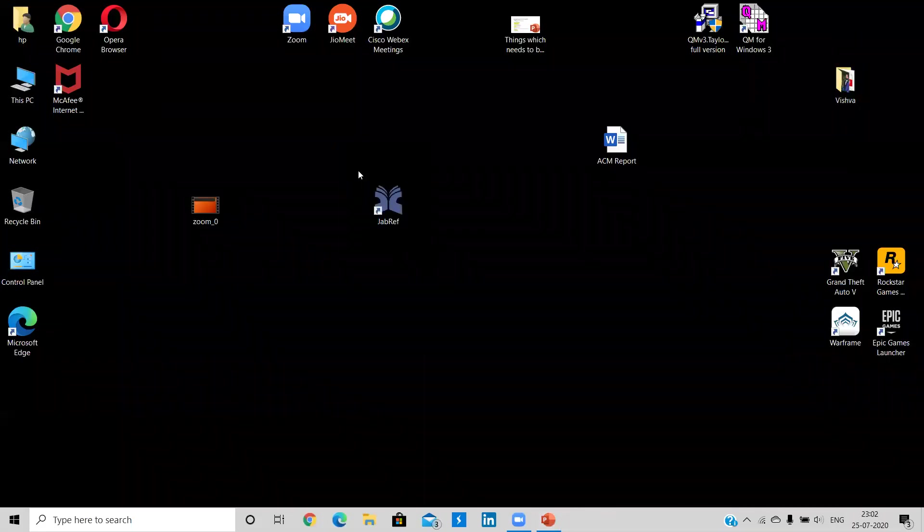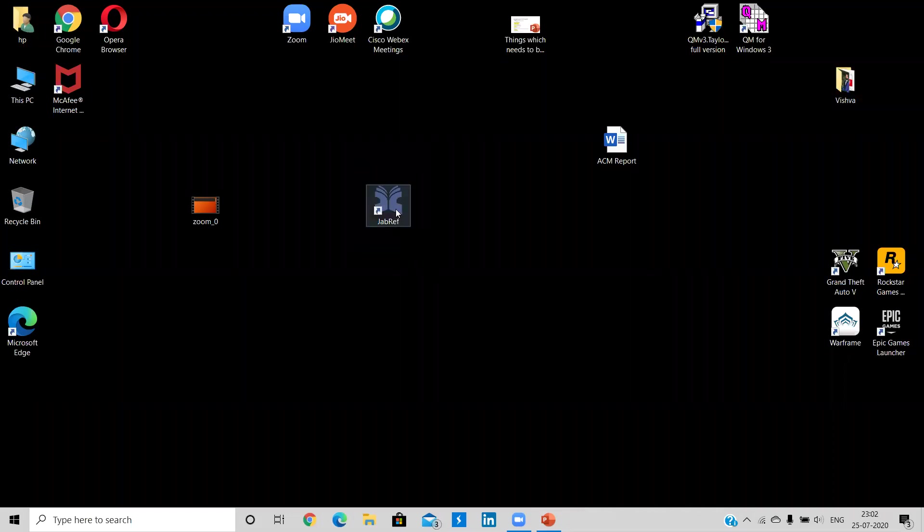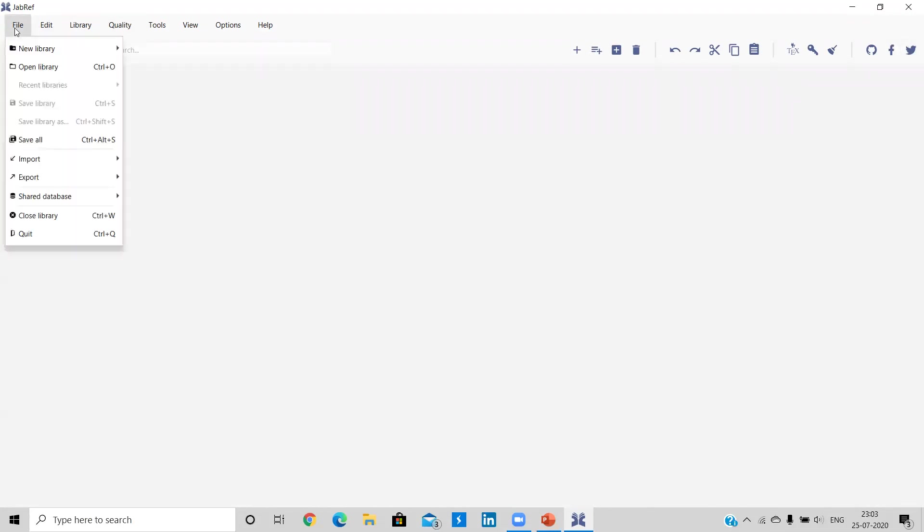So after downloading the version of JabRef, this kind of icon will appear. So let me just start JabRef so that we can know the interface of JabRef. So this is basically an interface of JabRef file edit library, quality tools, view options and help. And the other are these options on the right side. These options will be only accessible once you are creating new library under the file option.